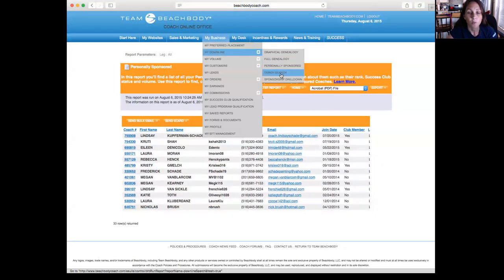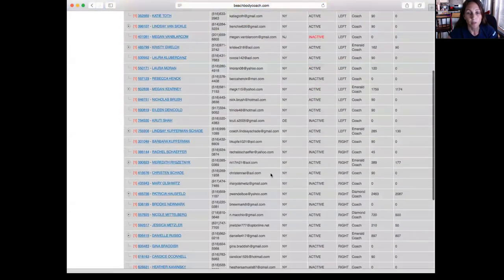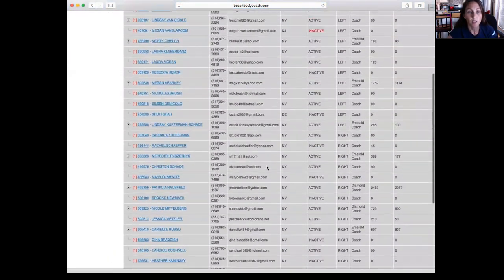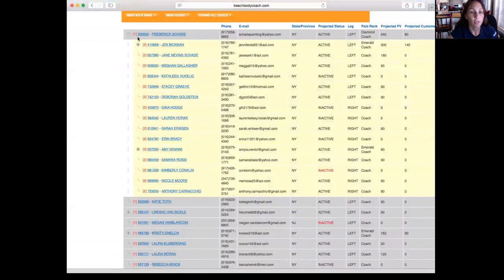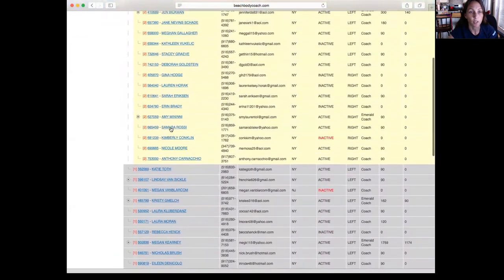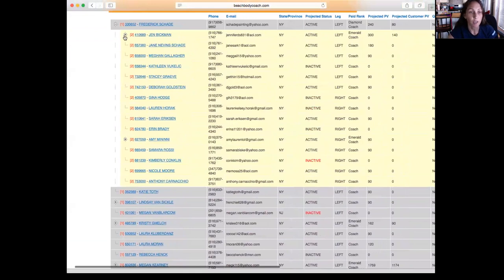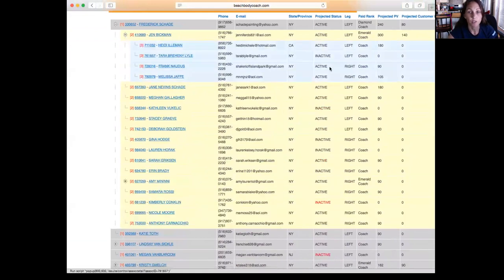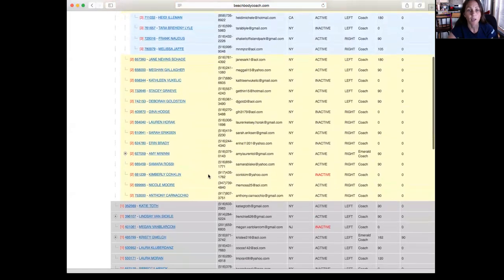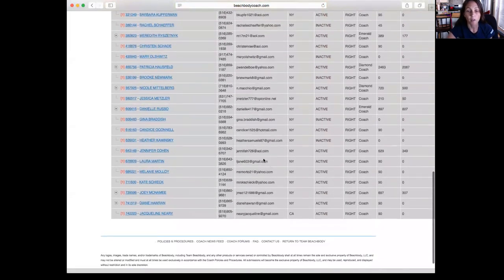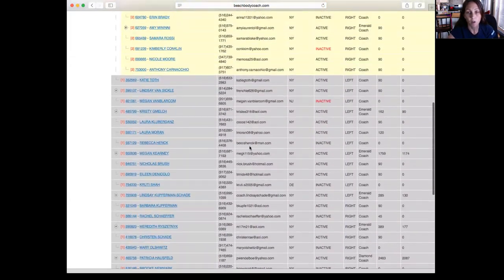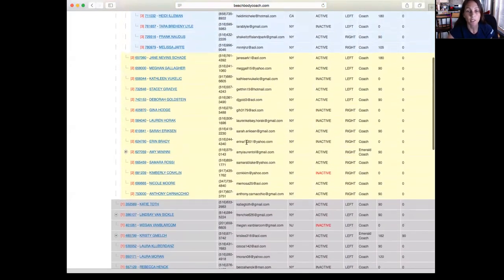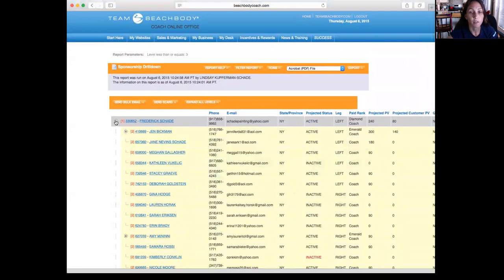Now the one that I like to go into more is called Sponsorship Drill Down. You see all the same stuff that you see in there, but you can pull down and see the coaches that are underneath your personally sponsored coaches. So I like to be able to see that, so that way I can check to see if even coaches under me are active or inactive. And then I can pull it down again to see even further down the line which coaches are active or inactive. That way I can talk to my coaches to let them know if somebody's inactive so they can fix it before it affects their rank. So this I go into probably every single day.